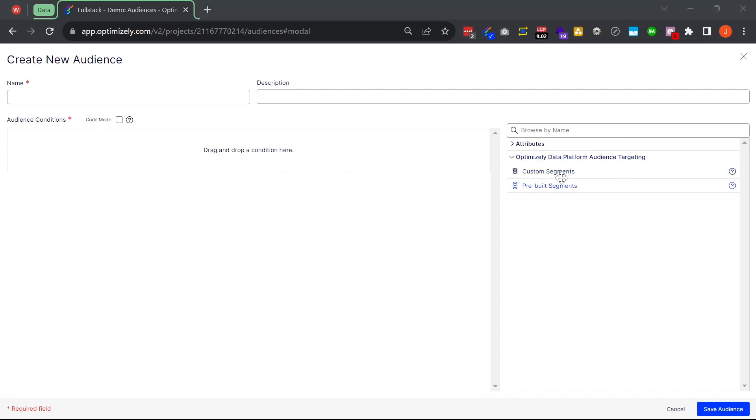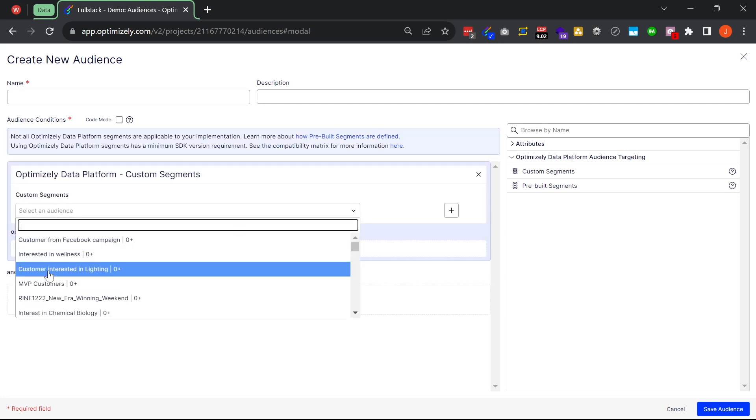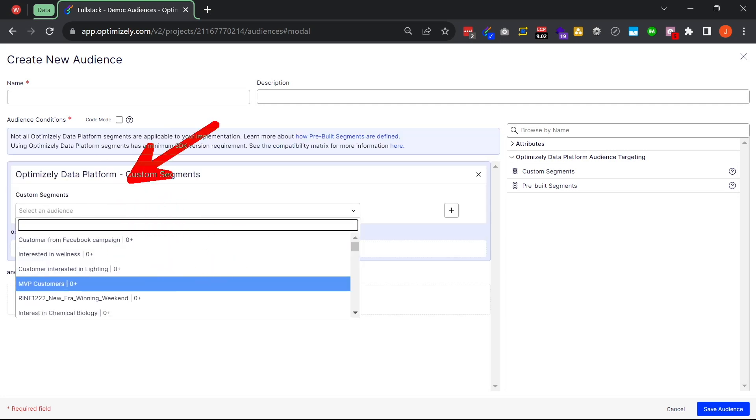After dragging a segment over, you can see there's a dropdown populated with a bunch of personalization groups. These groups are coming from an external CDP — in this example, Optimizely's own CDP called Optimizely Data Platform. However, Optimizely also has connectors that work with MParticle, Zeotap, Helium, Segment, and Google, just to name a few.